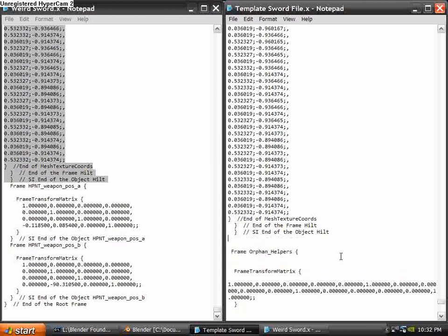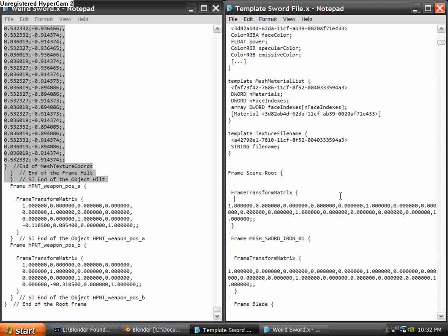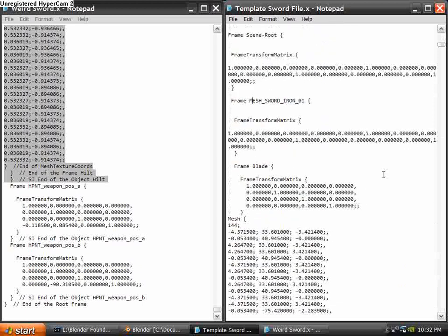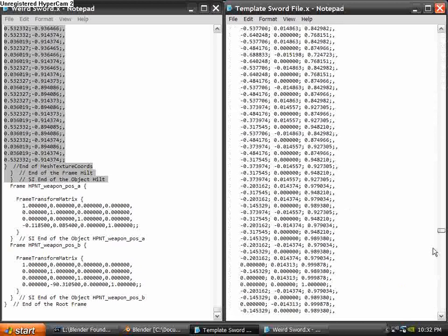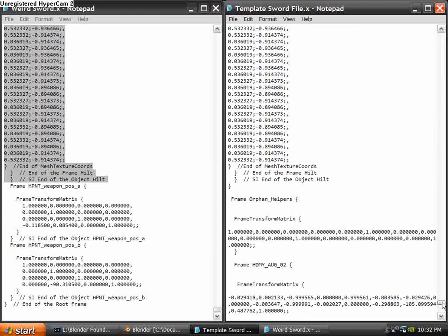Then afterwards, you're going to want to add in some extra space and put in another end bracket to end the scene root. I mean, not scene root, end Mesh Sword Iron 01. So that should be your whole object there.